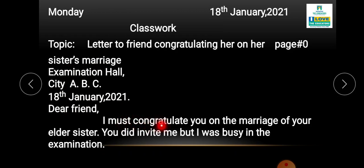I must congratulate you on the marriage of your elder sister. You did invite me, but I was busy in the examination, so I could not attend.